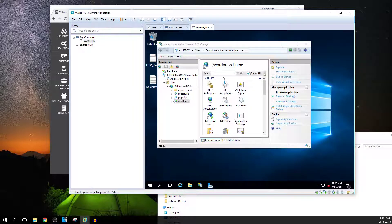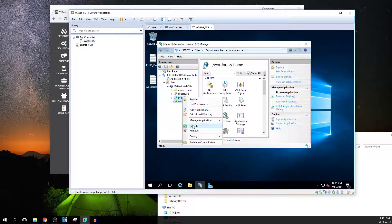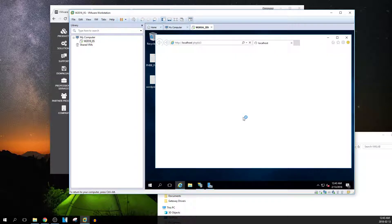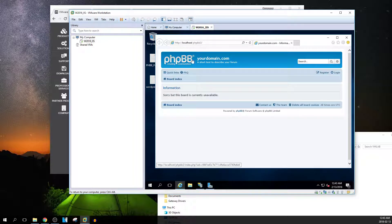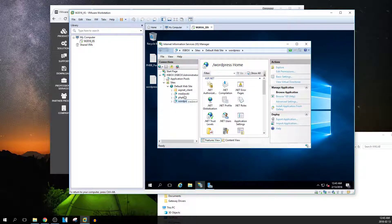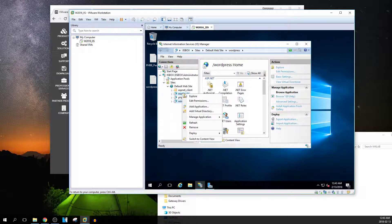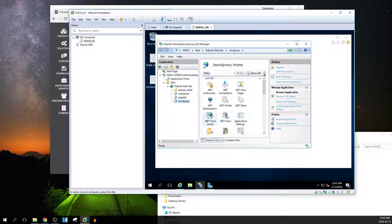That's the WordPress site. If I want a PHP bulletin board, I can set that up too — and it comes up as a nice PHP bulletin board. I could set it up on my test machine, and same thing with a wiki.